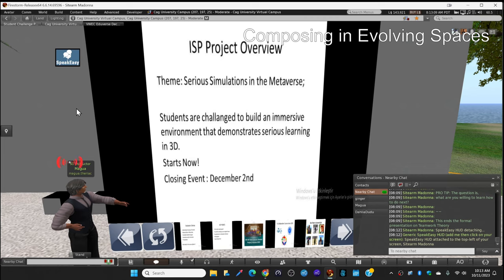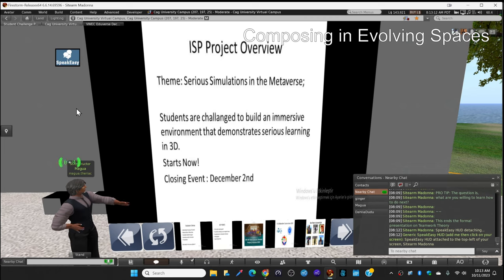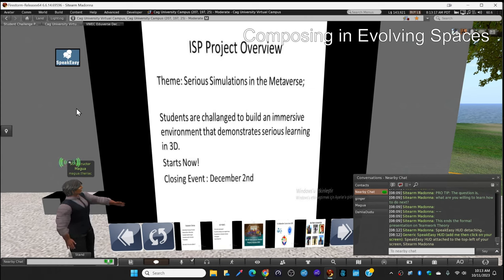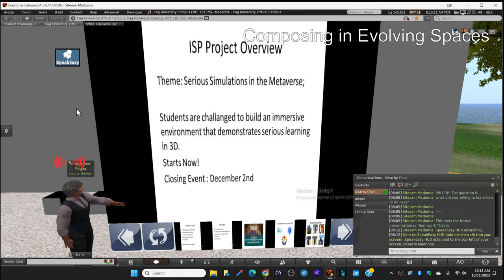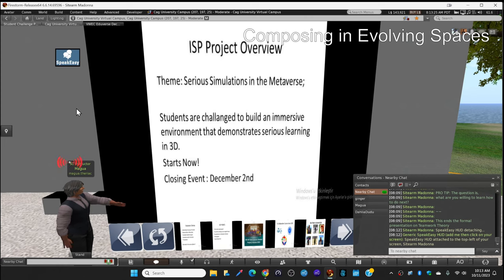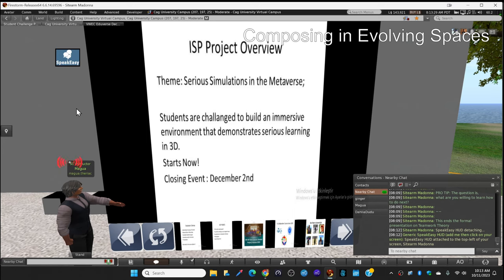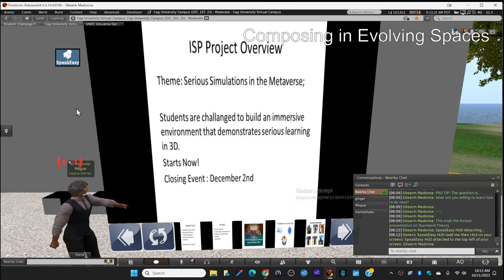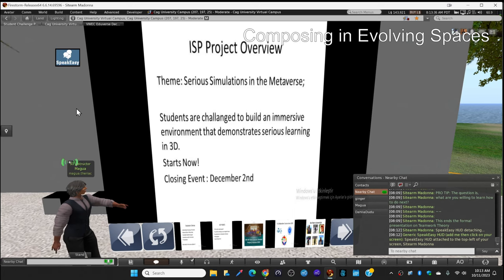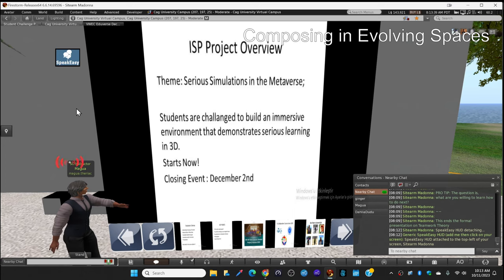The immersive environment that they are referring to is you will create something here in Second Life. You will use that creation of yours for a learning platform and you're going to make a presentation in 3D here with your avatars, as we are doing right now, presenting things to you. You're going to do it in an event, a closing event. The project starts now for you. From now on you are in this project and you're going to finalize this project in December 2nd.